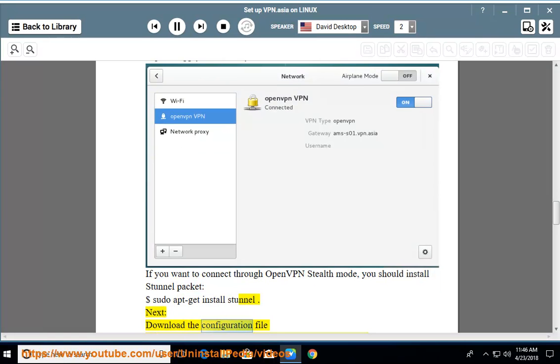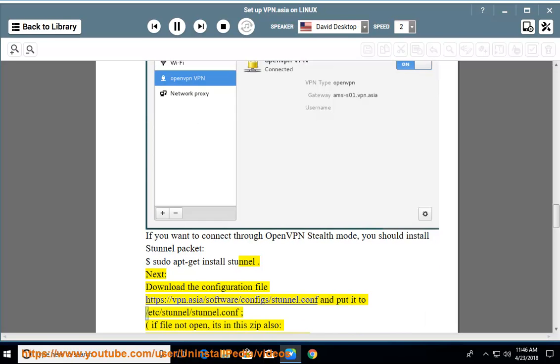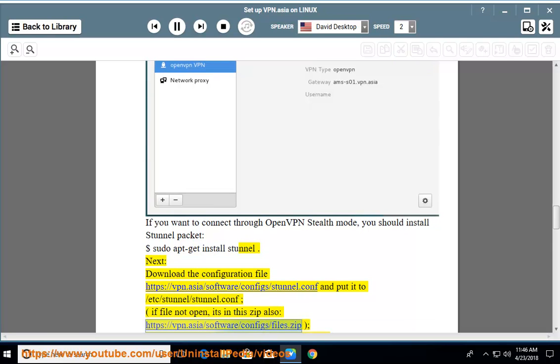Download the configuration file https://vpn.asia/software/config/stunnel.conf and put it to /etc/stunnel/stunnel.conf. If file not open, it's in this zip also: https://vpn.asia/software/config/files.zip.